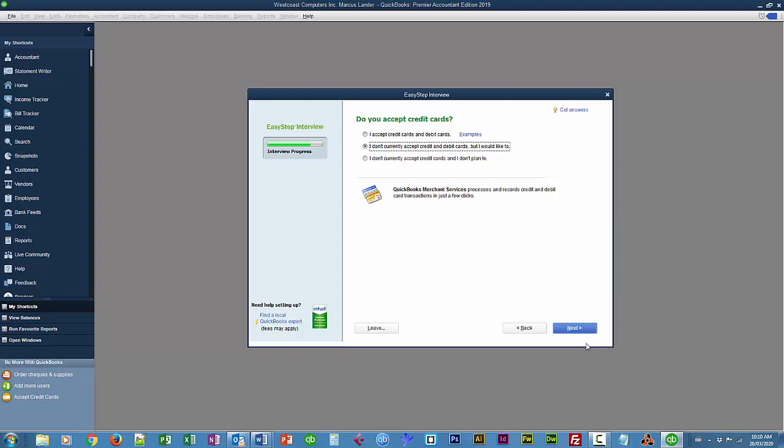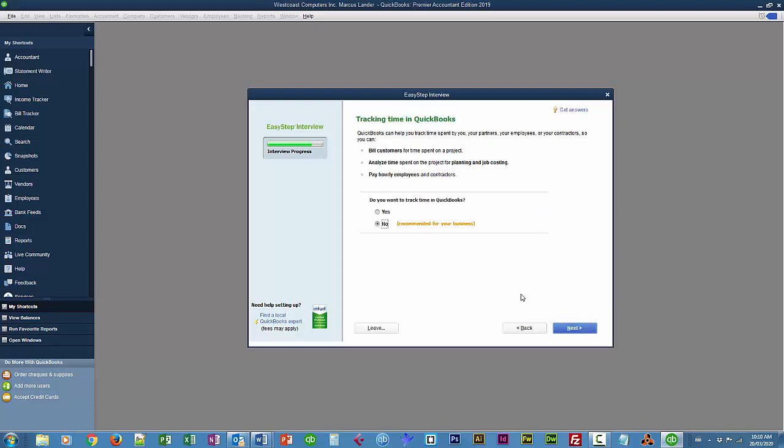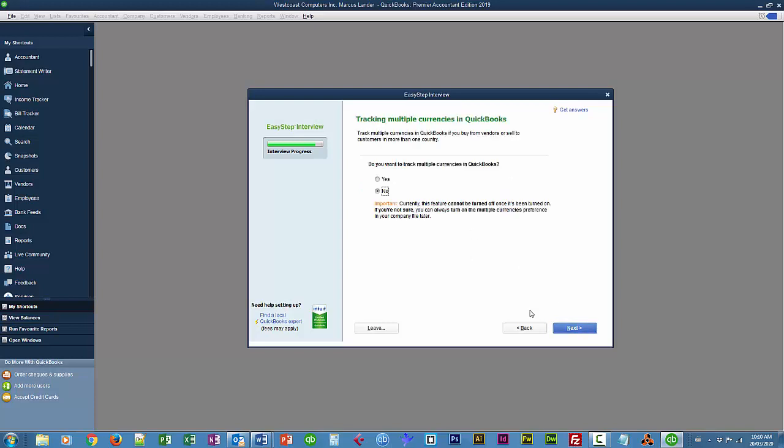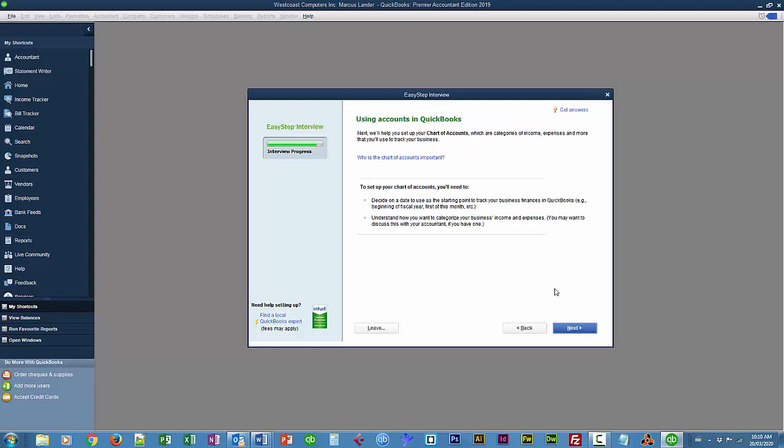Tracking time. Next. We're going to say no. But in later lessons, we will be looking at tracking time. Do you have employees? Yes. Next. And multiple currencies. No. We'll look at multiple currencies in a later lesson. But not in this situation. And Next.